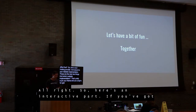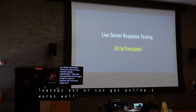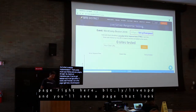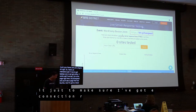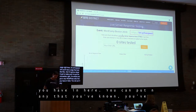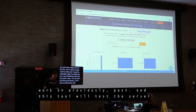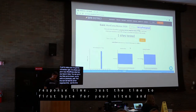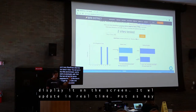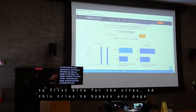Here's an interactive part. If you've got laptops out or can get online, come to this page — bit.ly/livespeed — and you'll see a tool where you can put in any WordPress sites that you have. This tool will go off and test the server response time — just the time to first byte — for your sites and display them up on the screen in real time. It also tries to bypass any page caching you might have active.